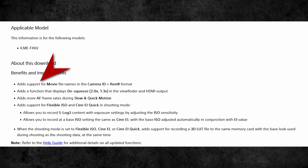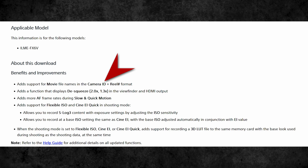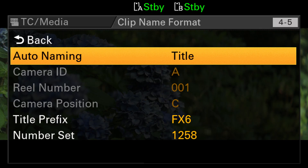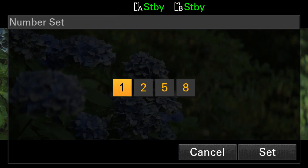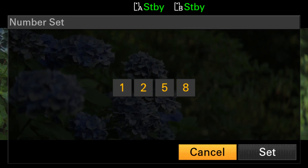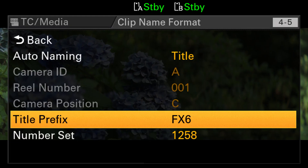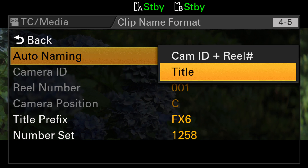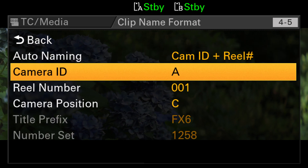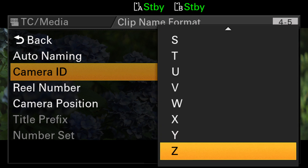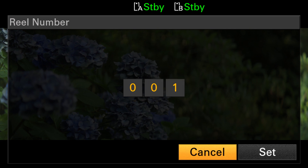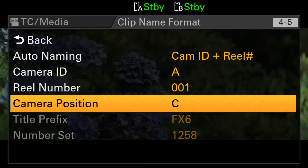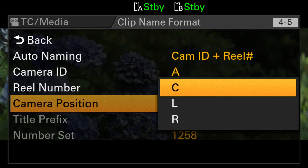The feature I've been waiting for the most is clip naming, and it's now possible, though not exactly as I expected. Previously, you could only input a prefix followed by a four-digit clip number. Now you can switch from the previous title to CAMID and reel. Under CAMID, you can choose a letter from A to Z. Under reel number, a number between 1 and 999. And for the camera position: C, L, or R.